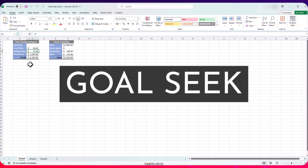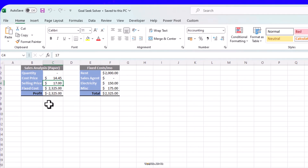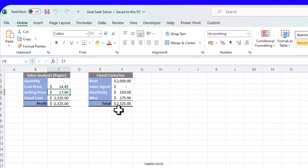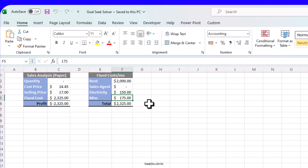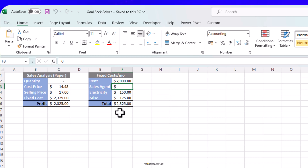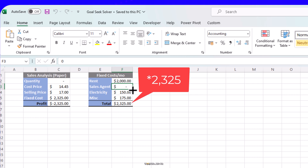In every business there are some fixed costs. Here we have rent, electricity, and some miscellaneous expenses such as cleaners and security. I haven't added any employees because it's a new business and we have to keep the costs down — we have to do the sales ourselves for now. So our fixed costs come down to $2,375 per month.